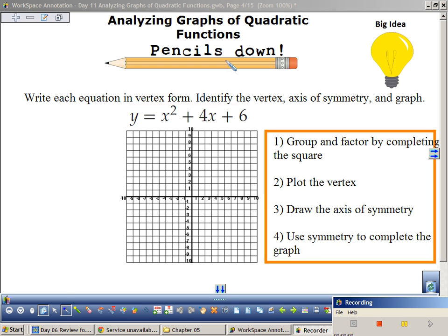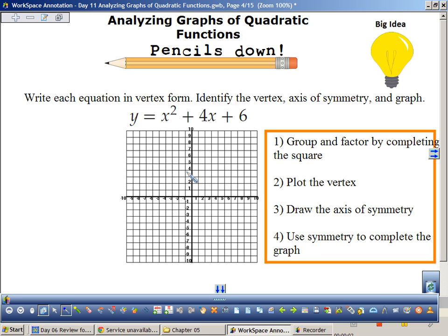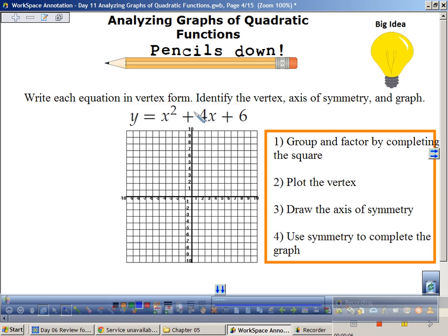Let's talk about analyzing graphs of quadratic functions. The way this is going to work: write each equation in vertex form, identify the vertex, axis of symmetry, and graph it.